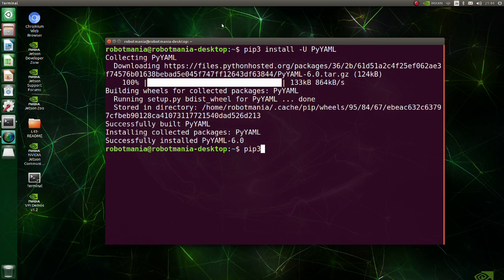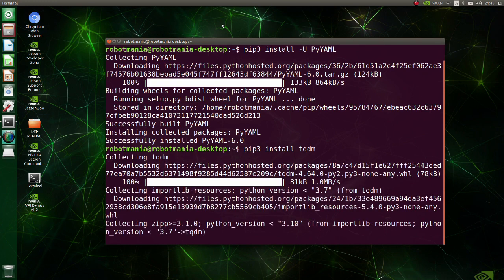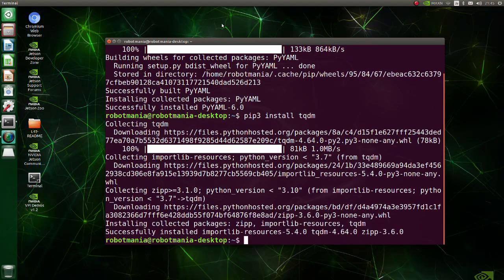Next install TQDM. TQDM is a Python library that allows you to output a smart progress bar by wrapping around any iterable.